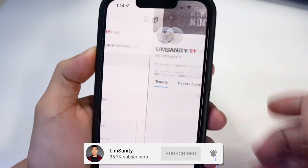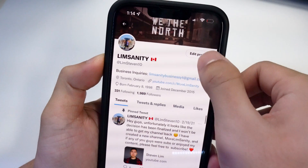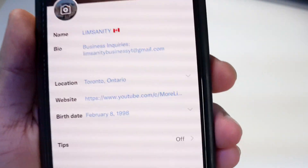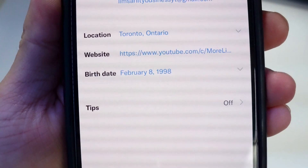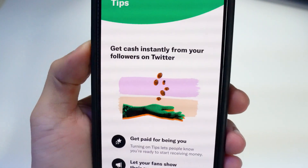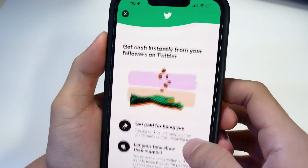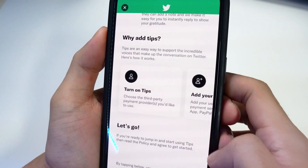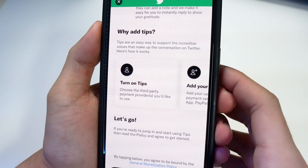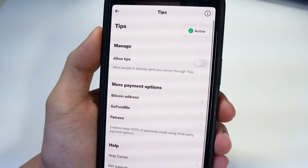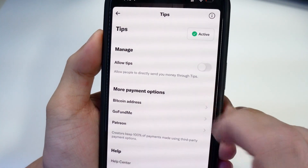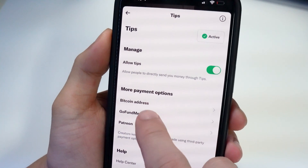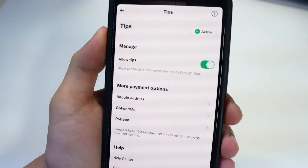To check if you have it, go to your profile and tap on 'Edit Profile.' You'll notice a new option called 'Tips' — tap on that. It'll give you a brief summary of what it is and how it works. Once you've gone through that, tap 'I Agree' and then toggle on 'Allow Tips.'